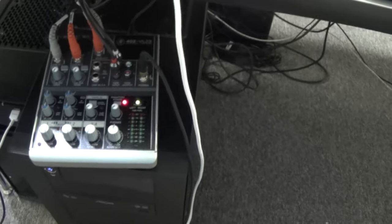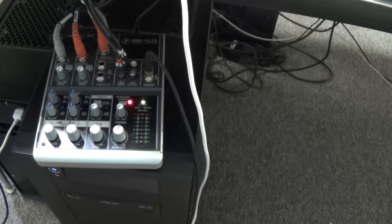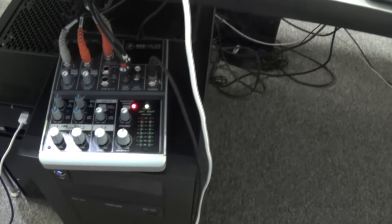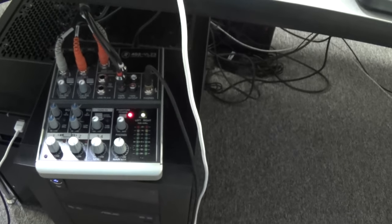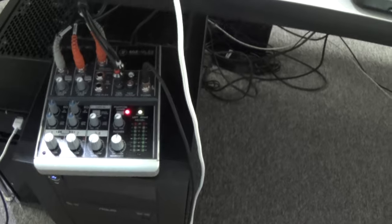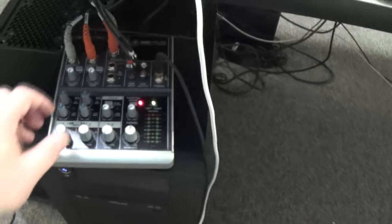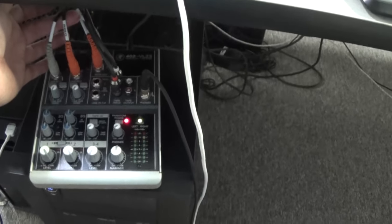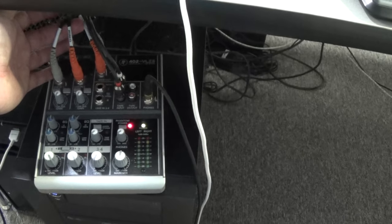This is a great little Mackie amp, the 402VLZ3, small enough and works properly for two gaming PCs. Giving you lots of different EQ options and balance options for the main PC which again I have split into stereo mode.